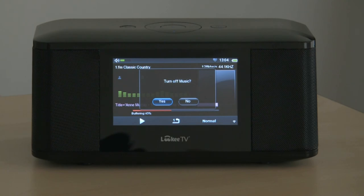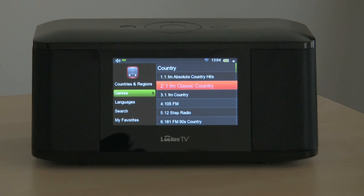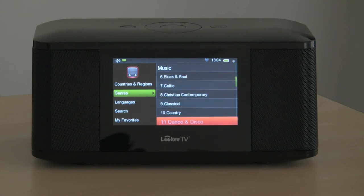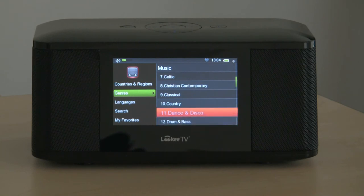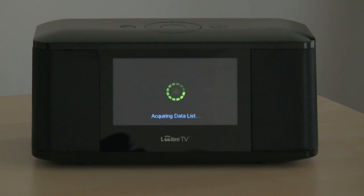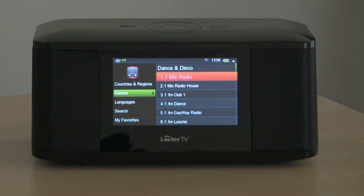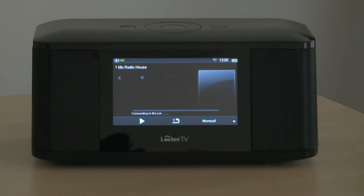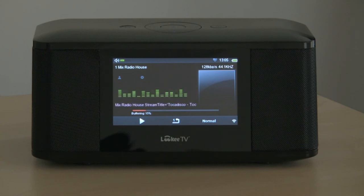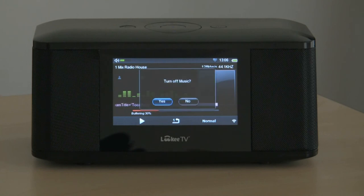For a media player, we have the option of leaving the music on, and if we choose, the music will continue to play in the background while we do other things with the player. In this case we're just going to go back to the genres and find another genre — dance and disco. Here we have a long list of stations. We'll try this one out of the UK: One Mix Radio House. Once again we have the choice of leaving the music in the background.